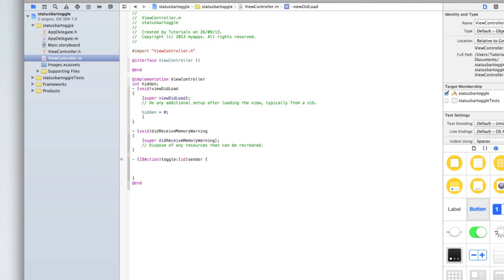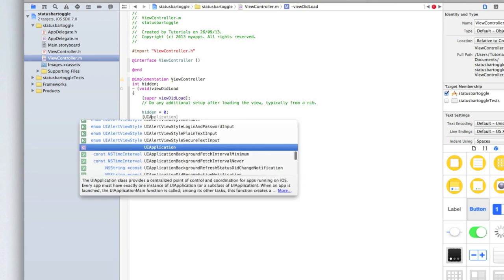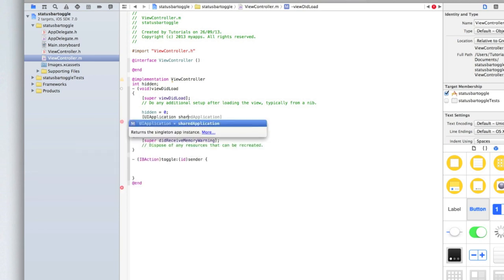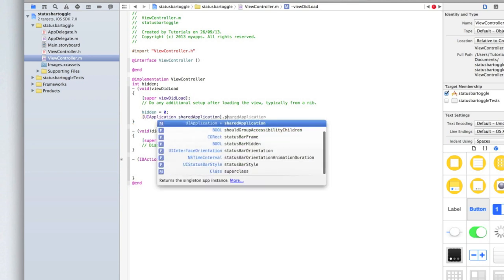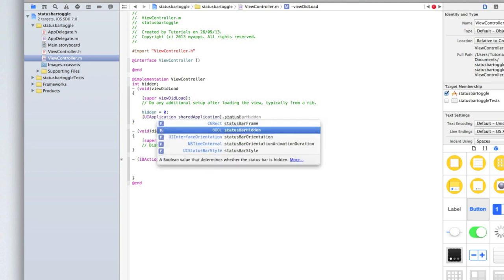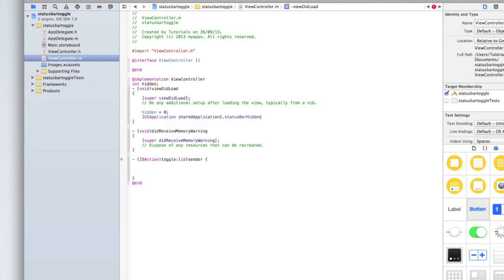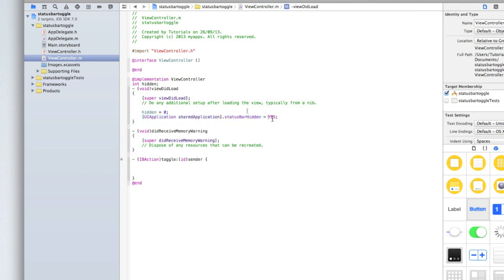Now here's the code to hide or show the status bar. It's the same as it was in iOS 6 and Xcode 4. Type square bracket then UI application shared application close the square brackets and then type status bar hidden and then type equals yes. All that's saying is the application, the status bar, it is hidden. The hidden value is yes. Yes it is hidden.